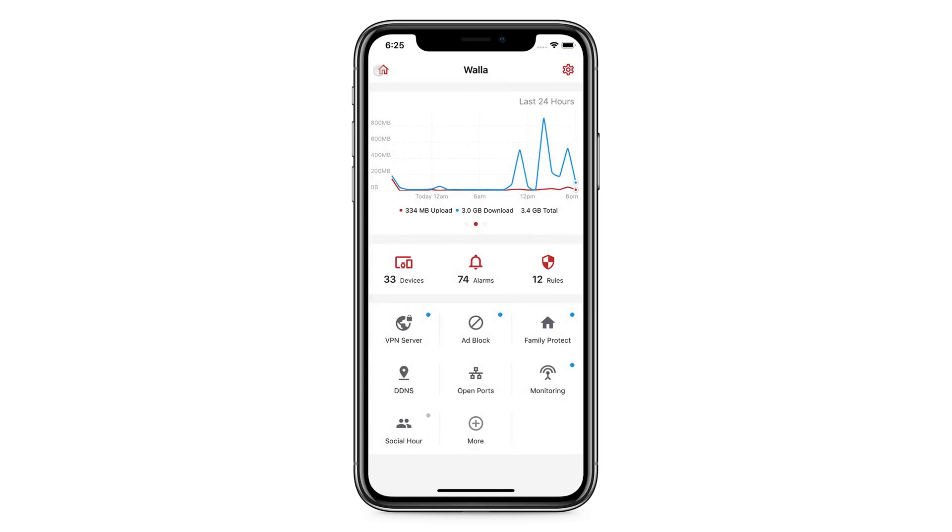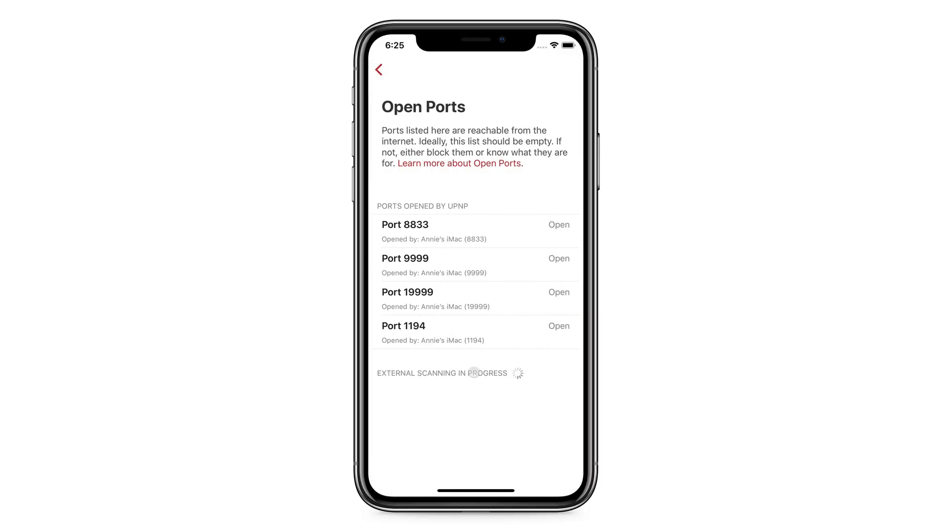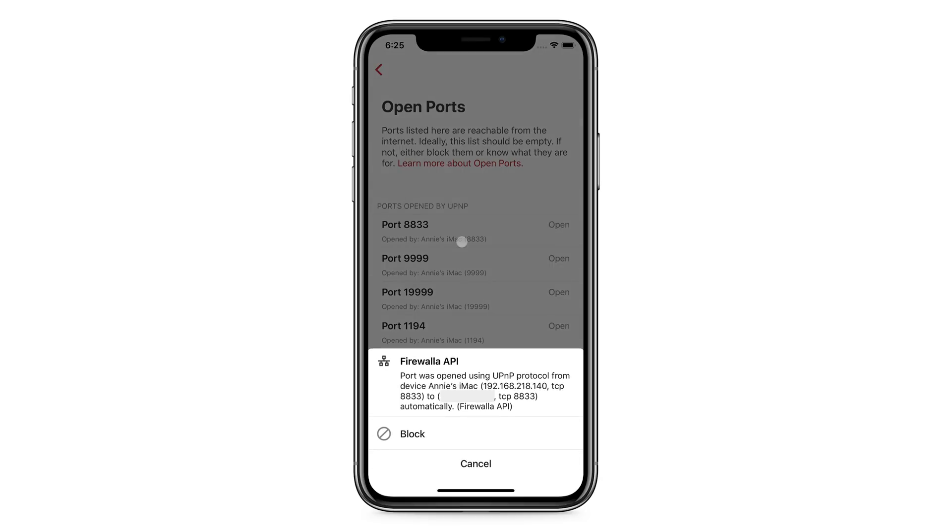The Open Ports button will tell you which ports are being opened by which device. In case there is a problem, or you don't know why it's open, you can block it.